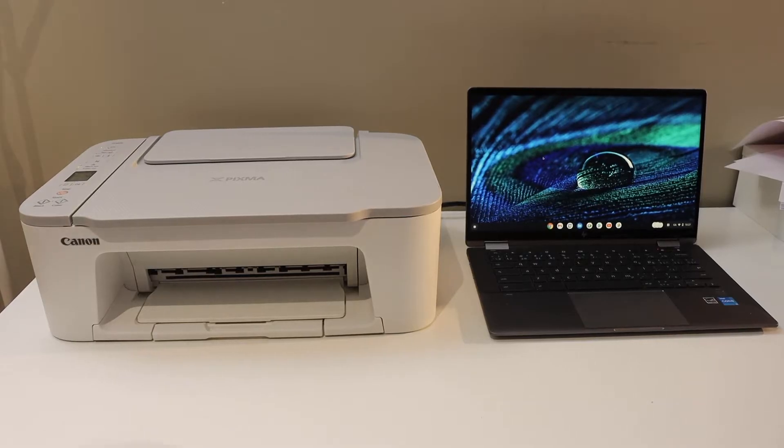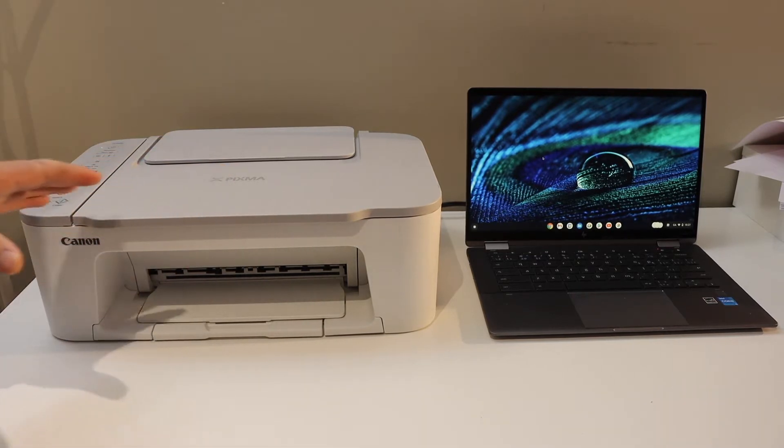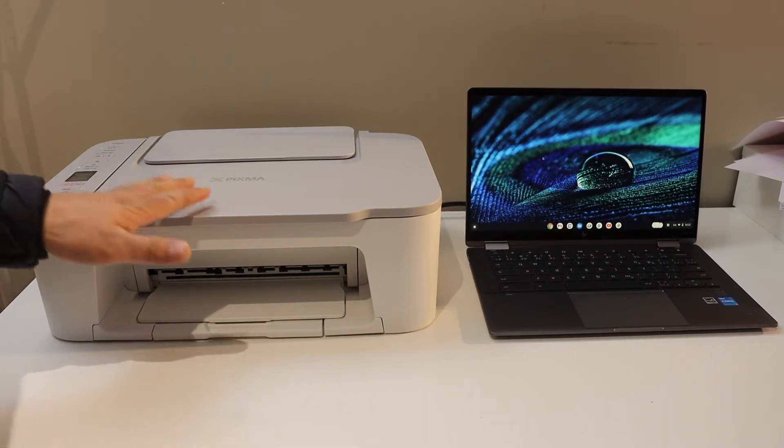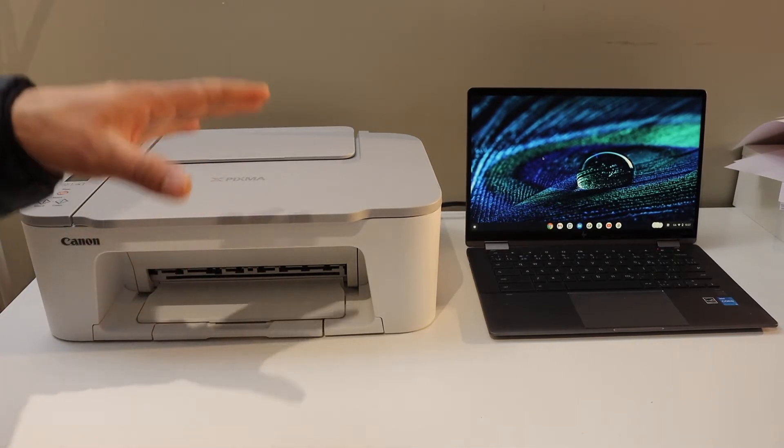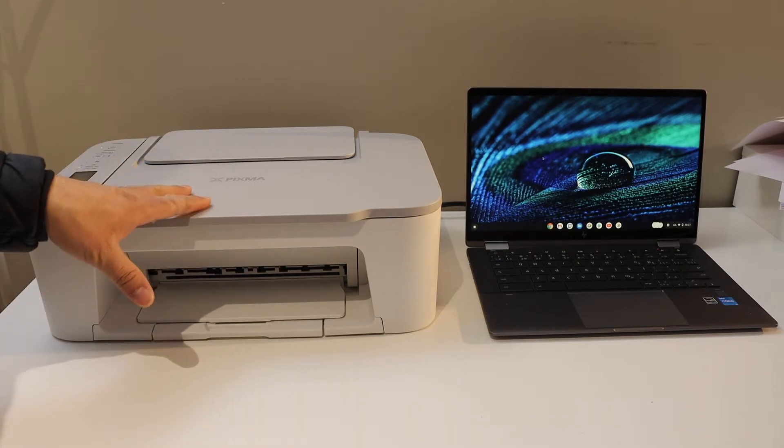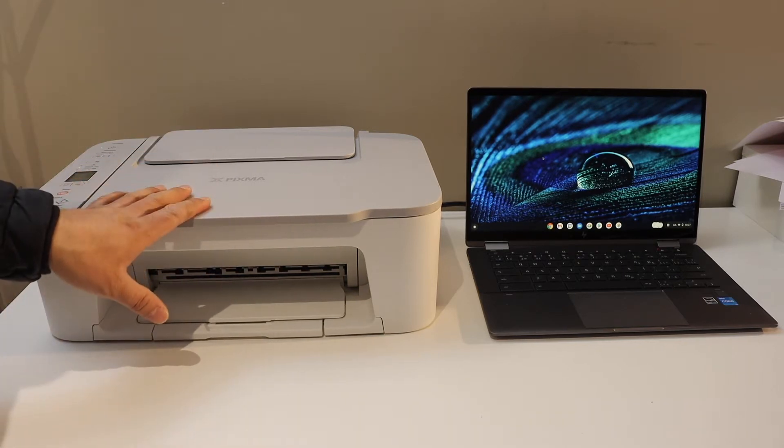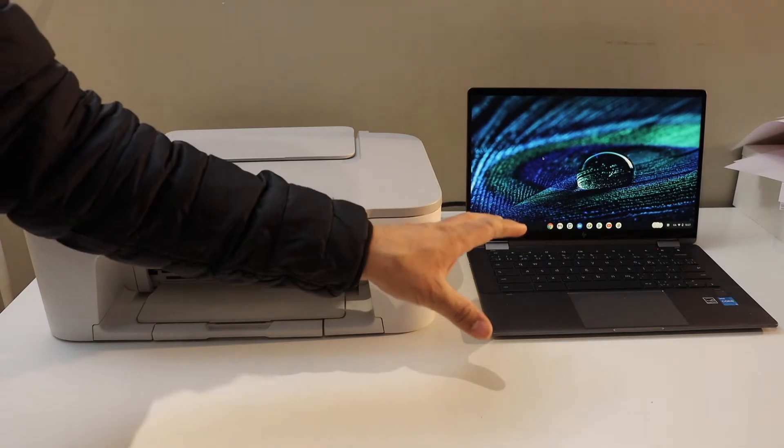In this video I'm going to show you how to set up your Canon PIXMA TS 3420 printer with the Chromebook. First step is to connect it with the Wi-Fi network and then we will add it in the Chromebook.